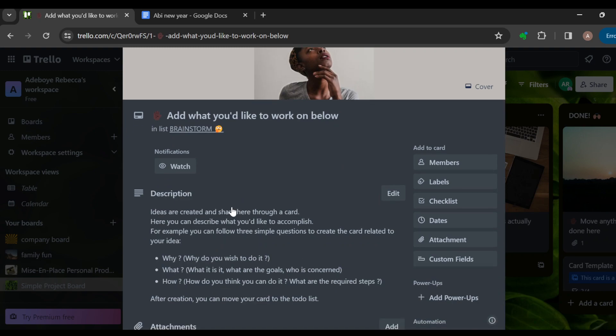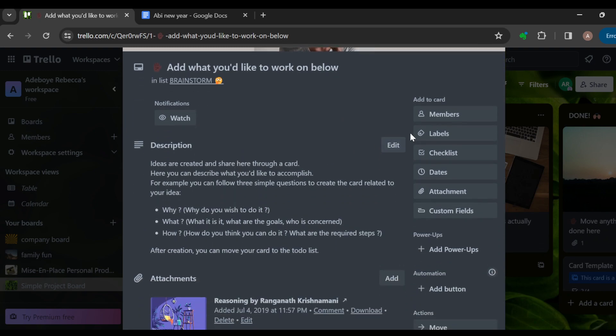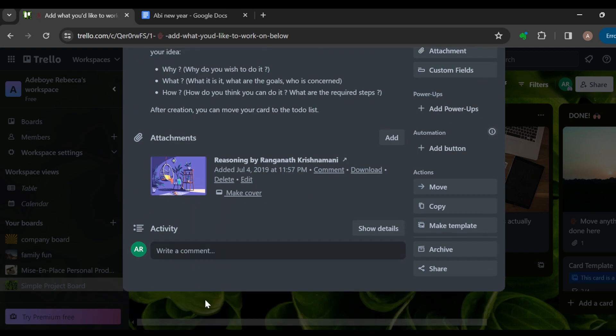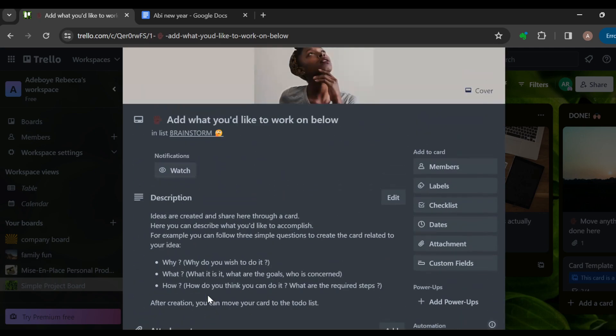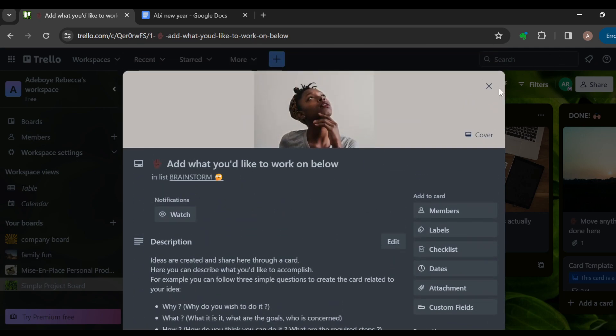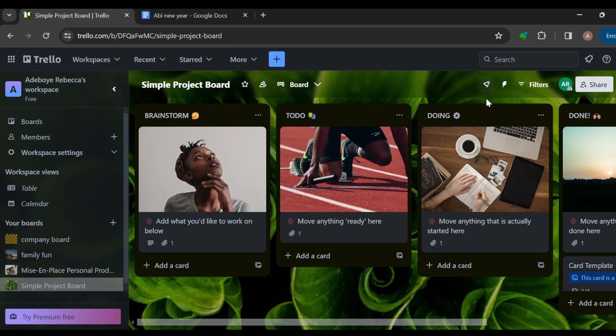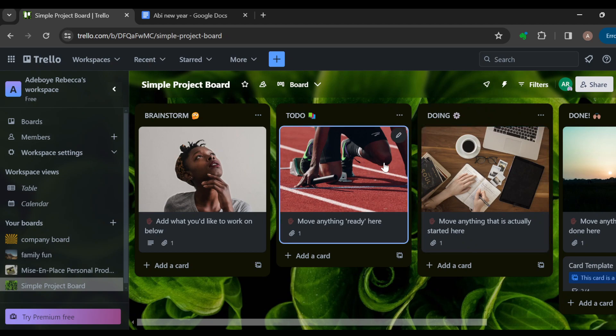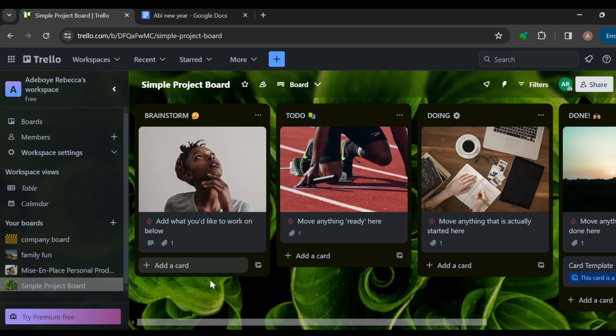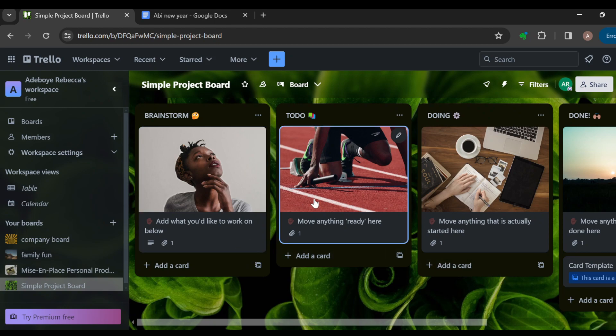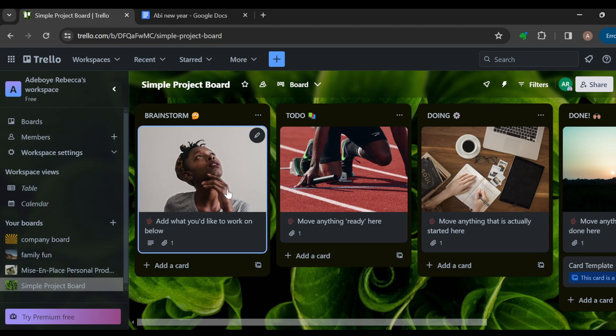You can add a new description, you can add members, labels, checklists—just ensure that you design it to suit what you are trying to achieve. The same thing goes for To Do, Doing, and Done. You can add more cards.